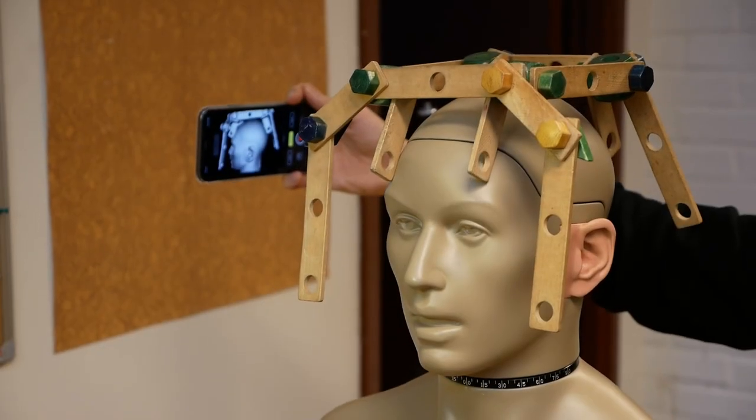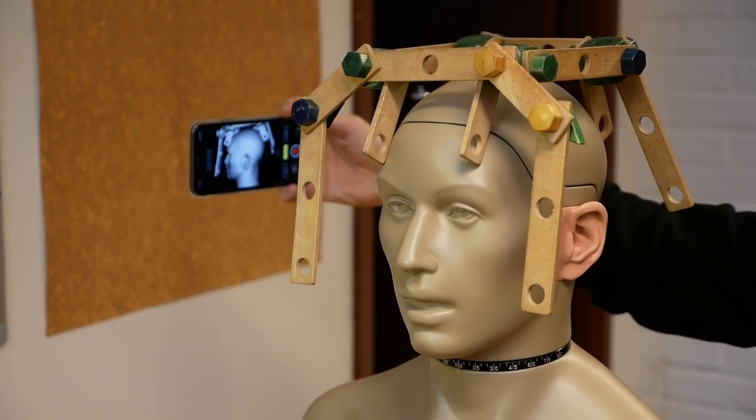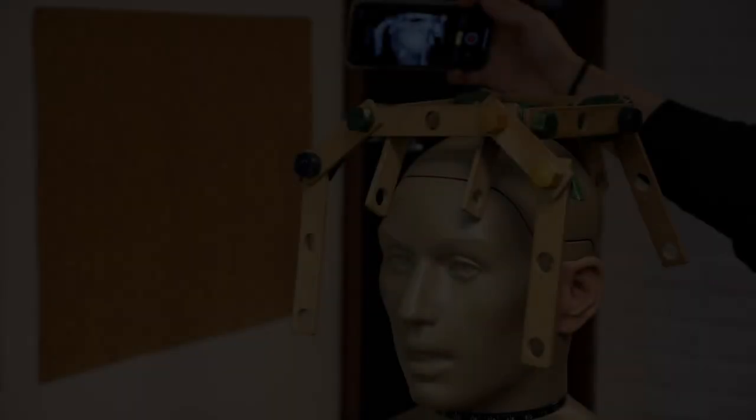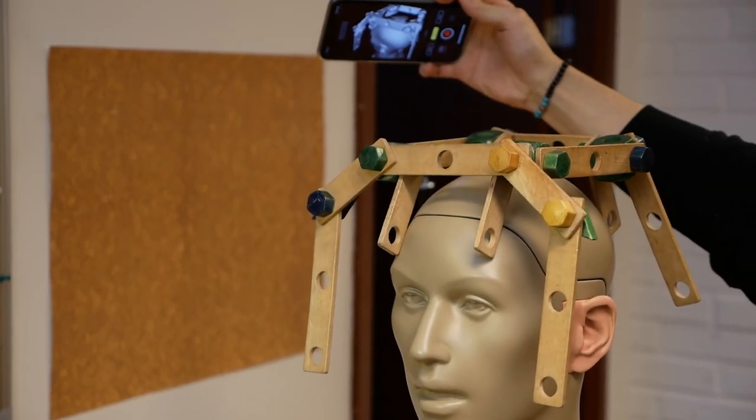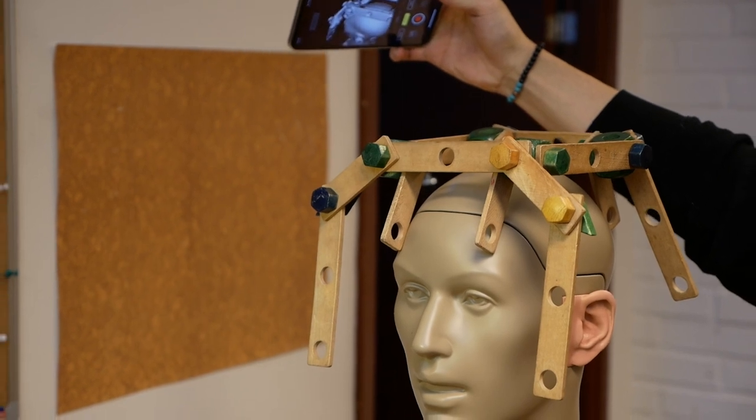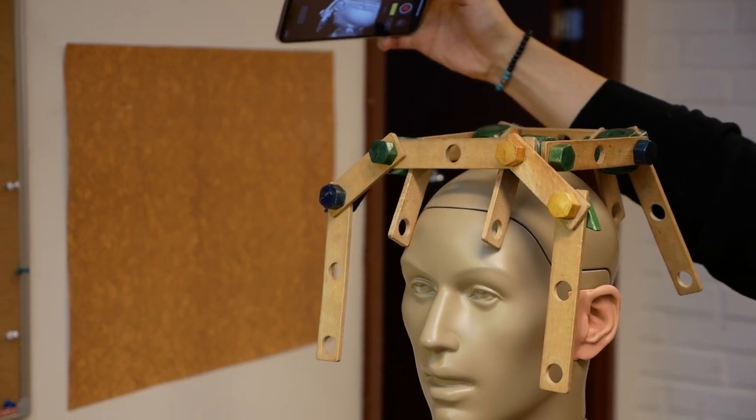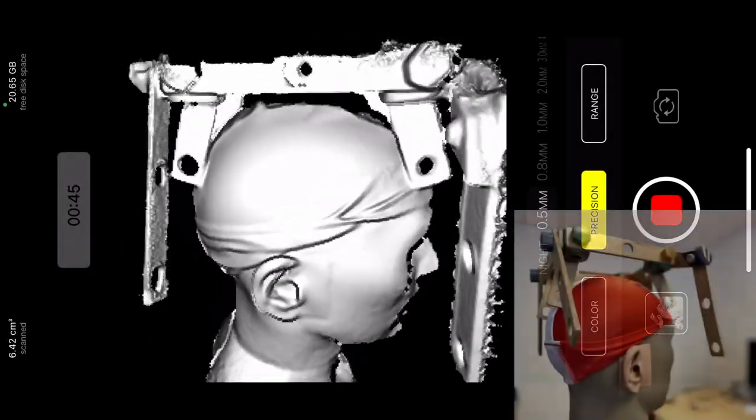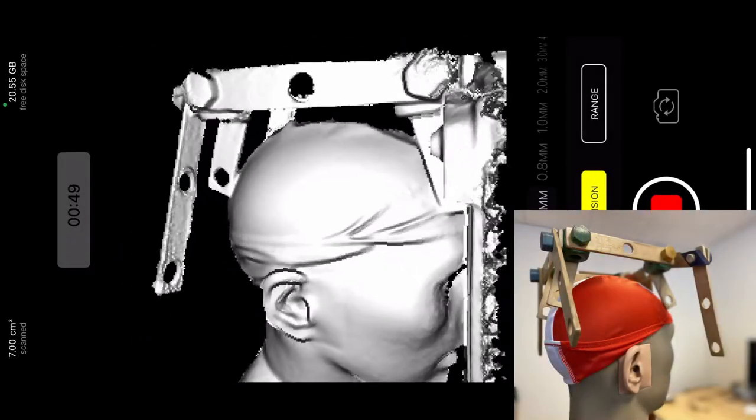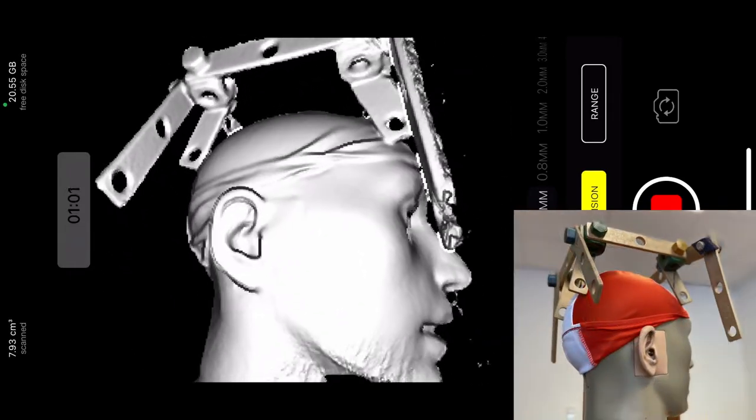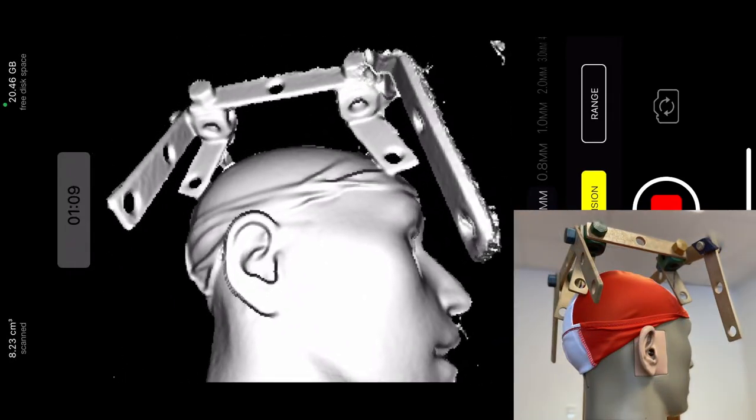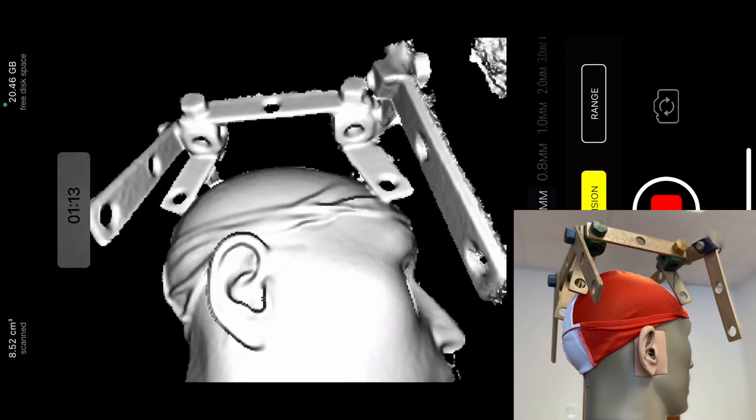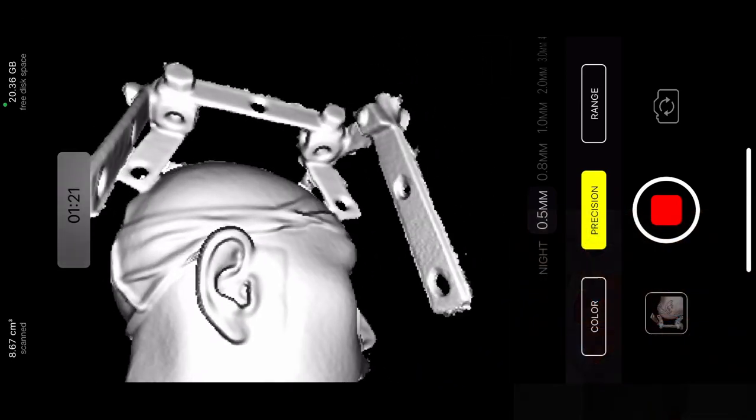HRTF simulation relies on accurate 3D model of the head. It sounds complicated, but the tutorial explains and demonstrates how anyone can scan the head using just a common iPhone. For the best result, it helps to organize hair and perhaps provide some extra tracking references, but most of the time it's not necessary.